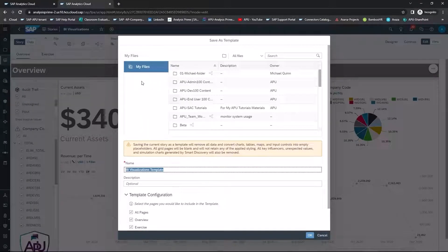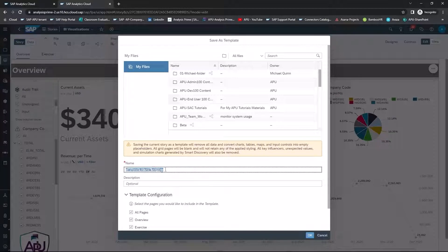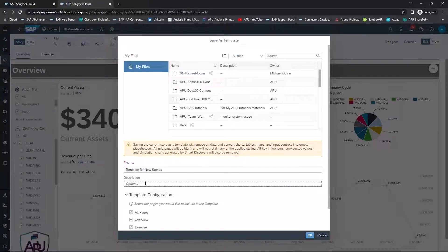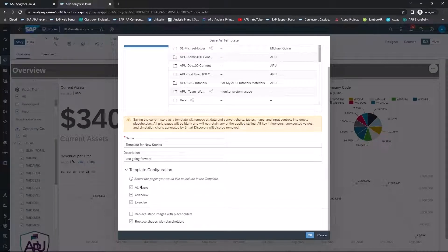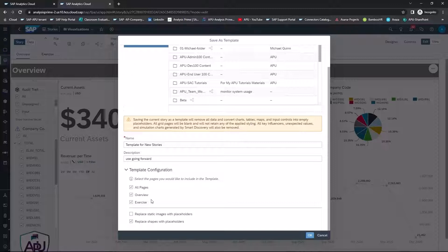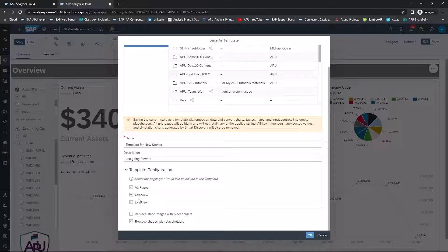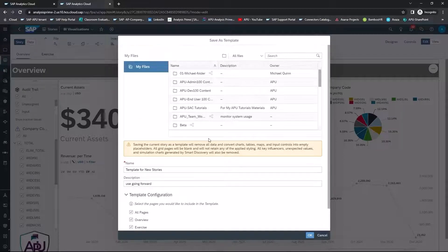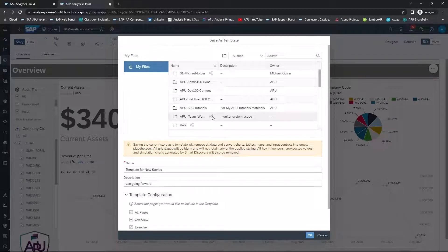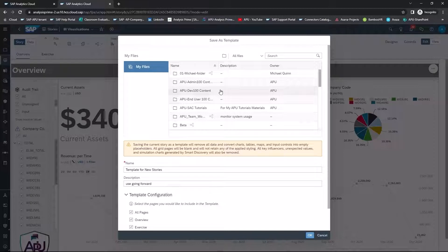You'll get a pop-up that says, what would you like to name it? I'm just going to name it Template for New Stories. If you want to put in a description, you can. And then you also have the ability to select, do you want all of the pages saved as a template or specific pages, as well as do you want to replace static images and shapes with placeholders?